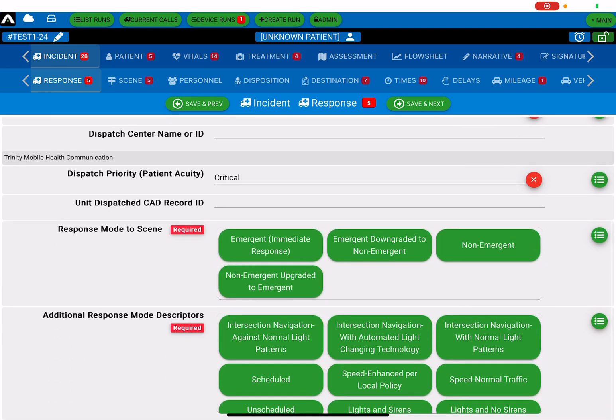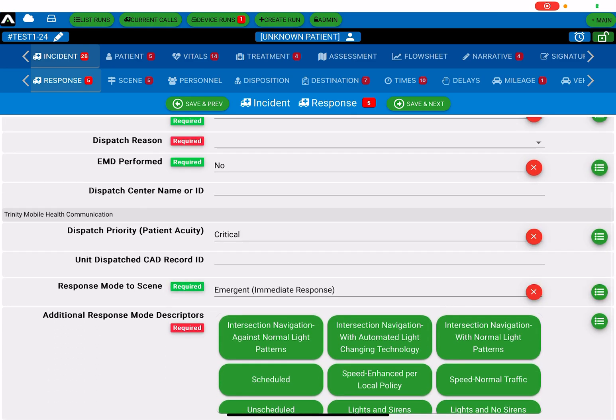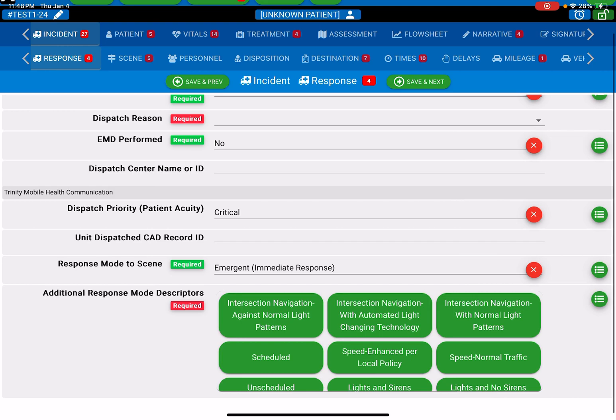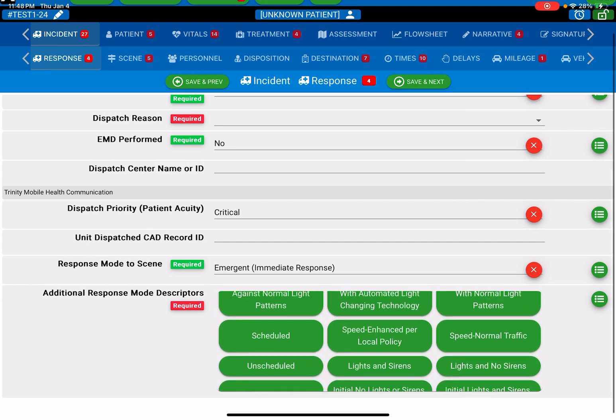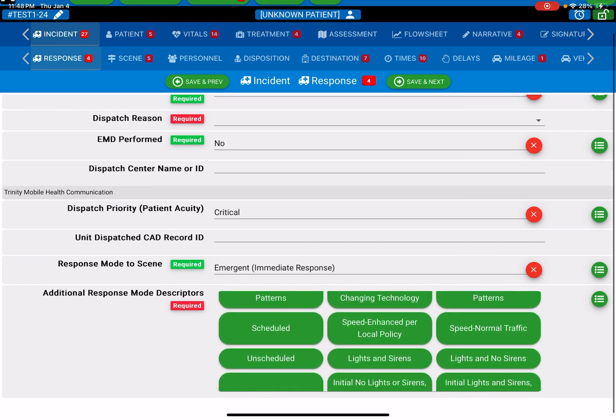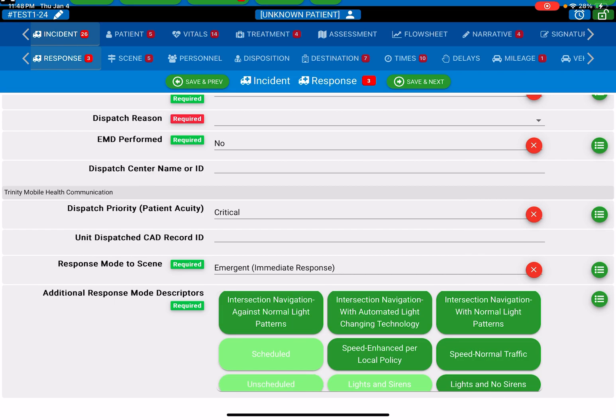Some also may be multiple pick. Like this one here, this is mode descriptors. You have things like lights and sirens, scheduled, non-scheduled, etc. Pick as many of the descriptors as possible that match with the current question.